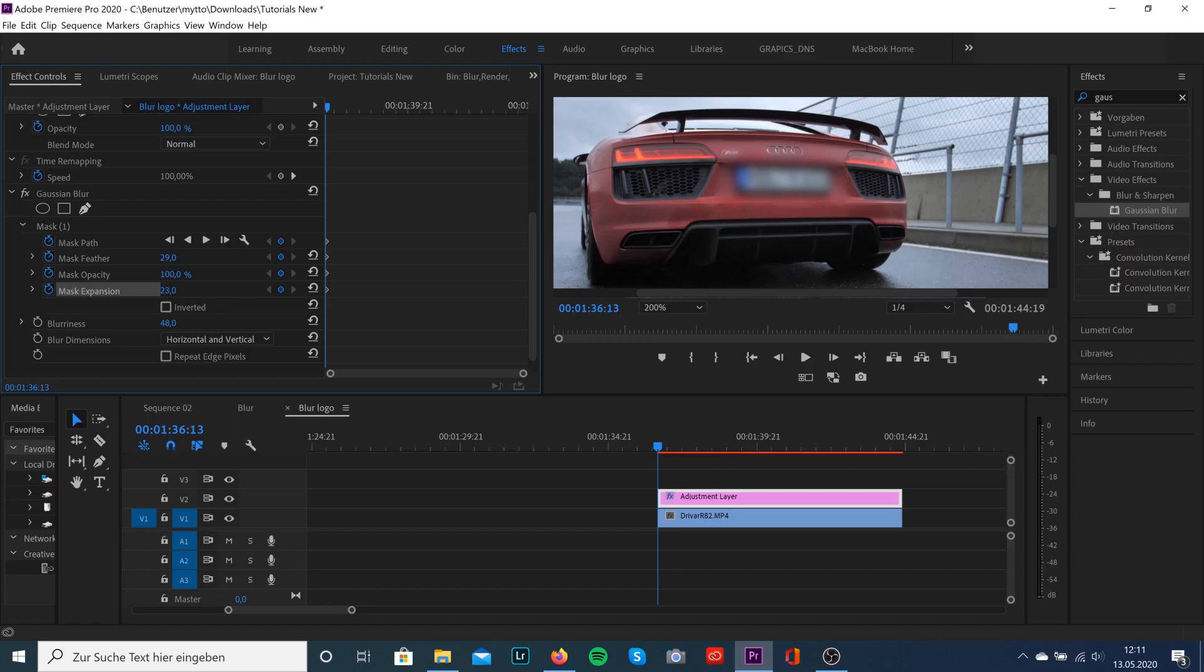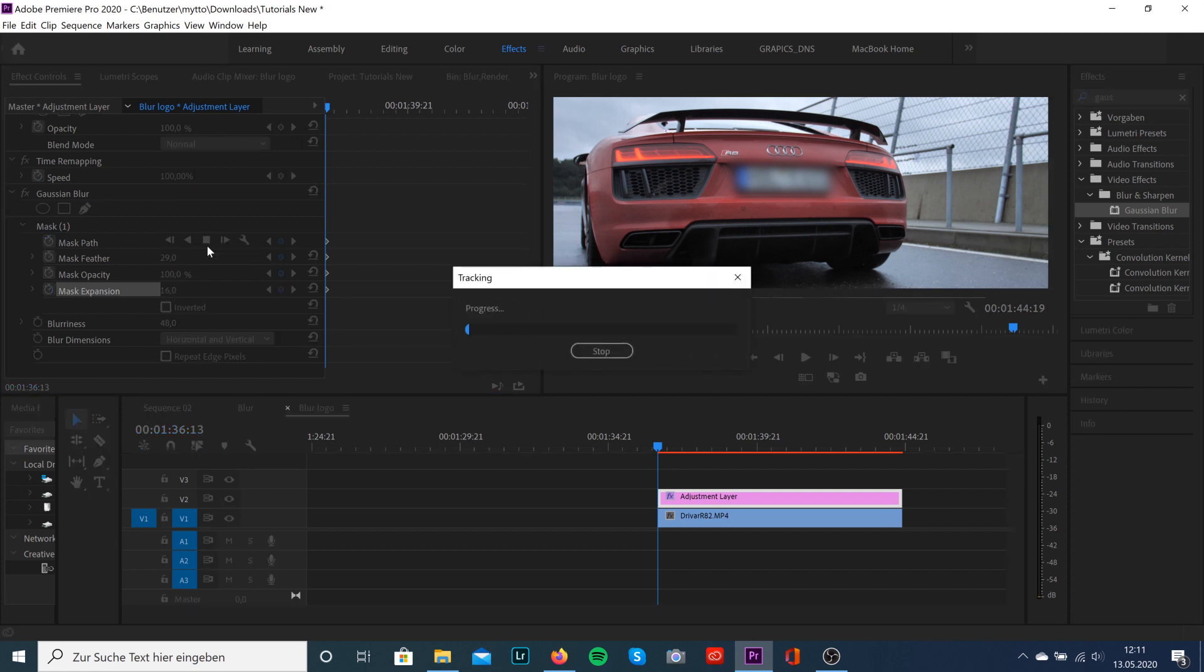Now it's time to track the mask by selecting the track icon. This will take some time, but it will automatically create the keyframes for our mask.